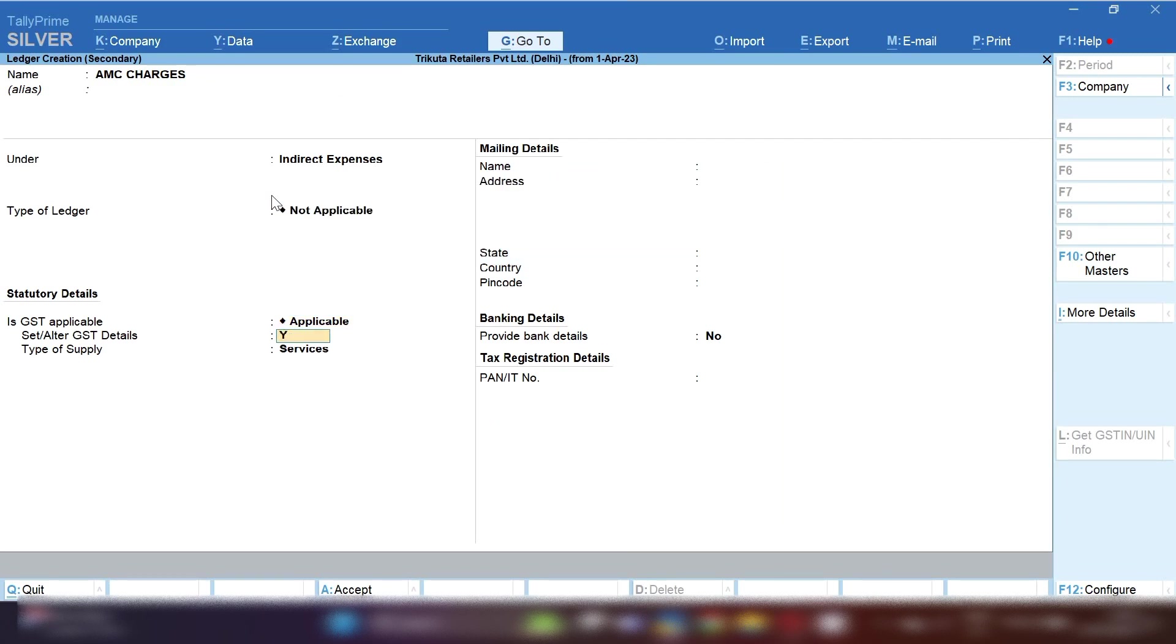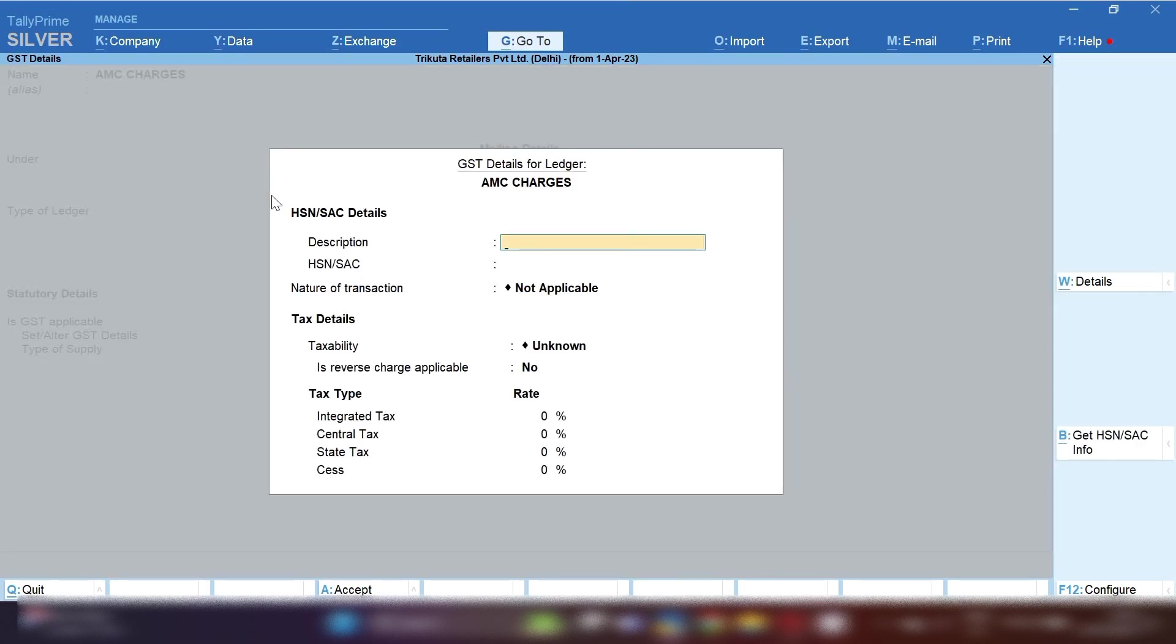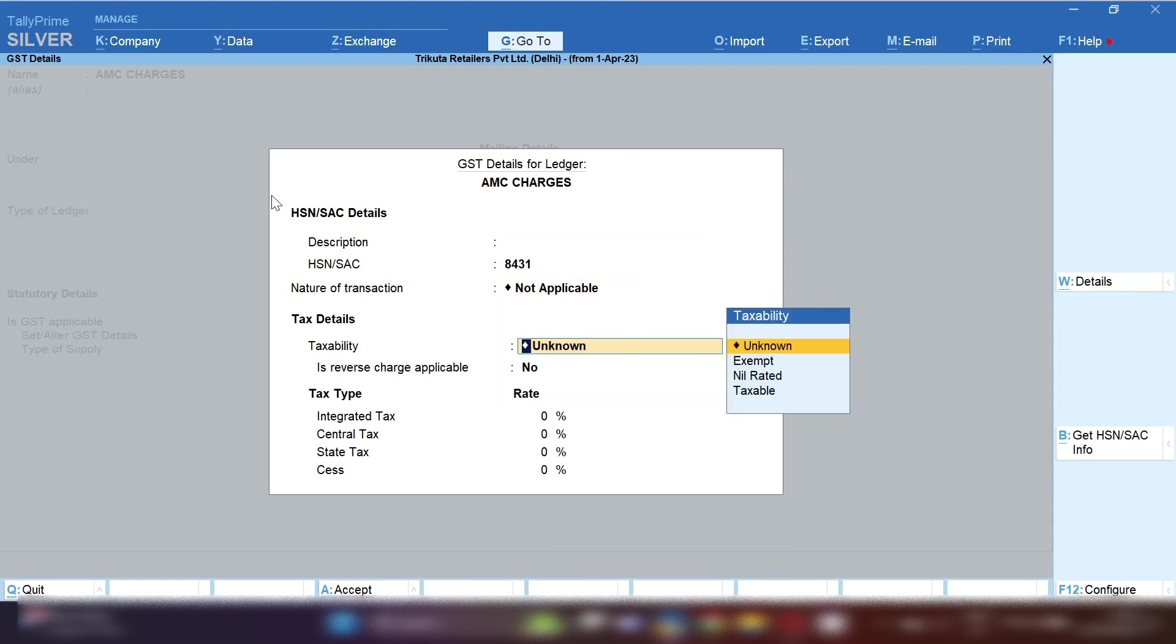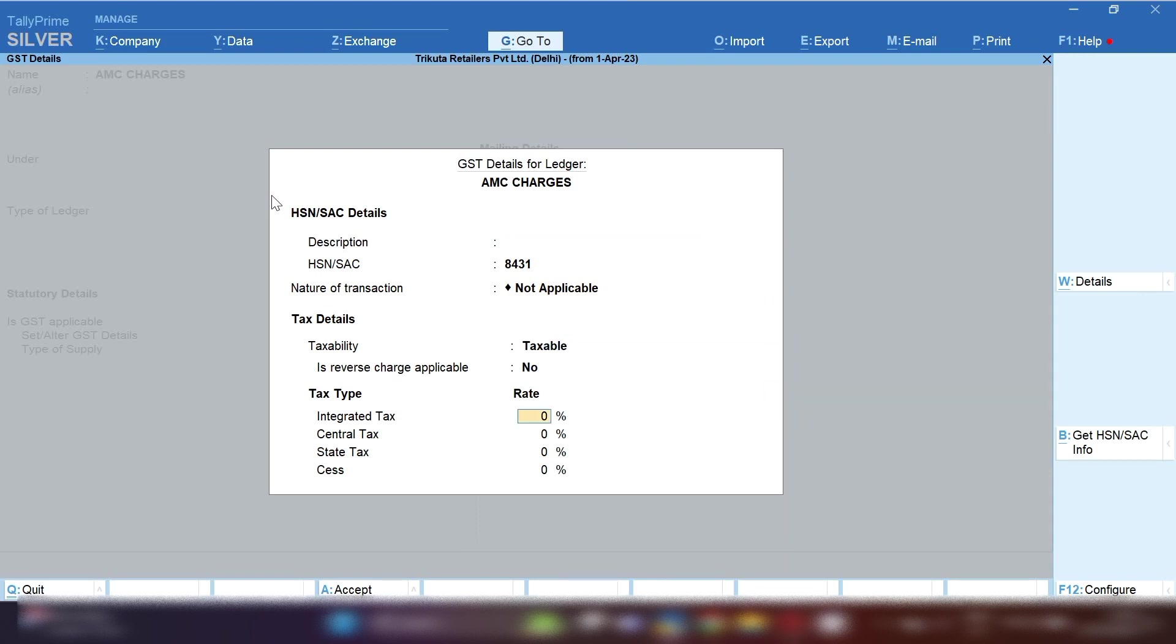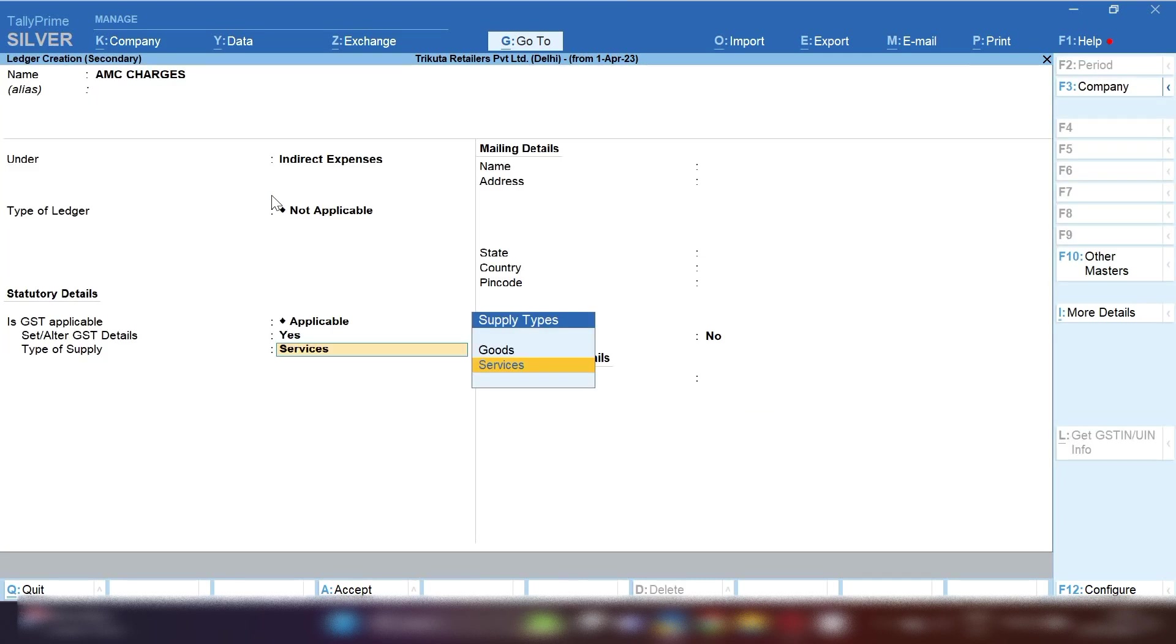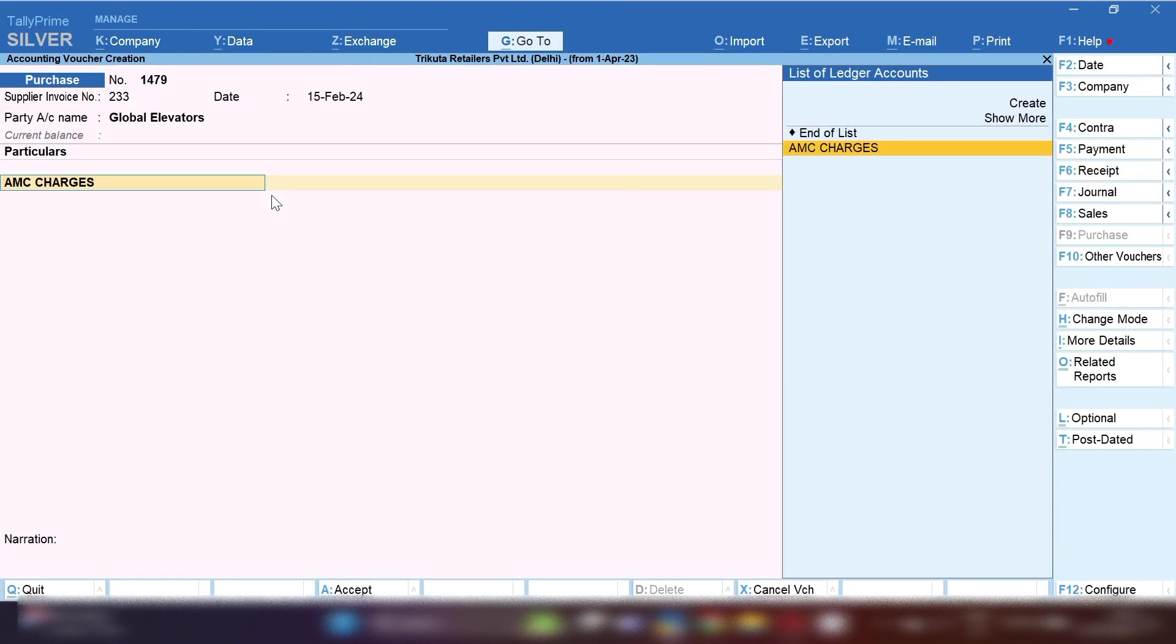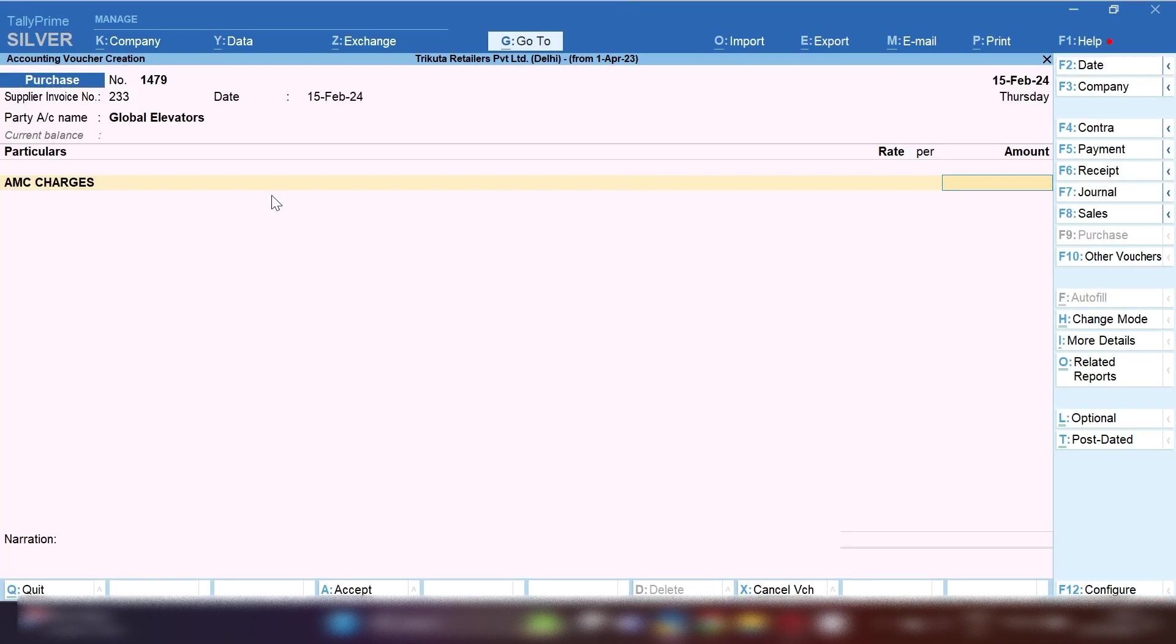GST will be applicable. Fill HSC code of AMC charges. Nature of transaction: select Not Applicable. In taxability, select taxability and tax rate 18% will be applied. Type of supply: select Services. By pressing Ctrl+A, you have to save this ledger.